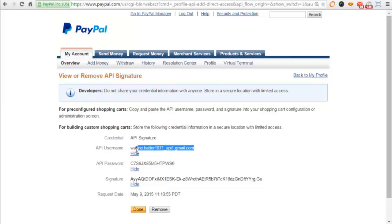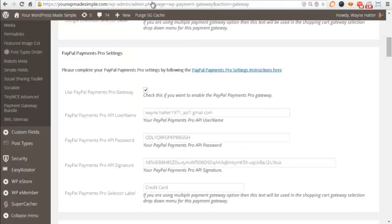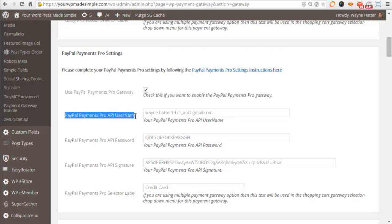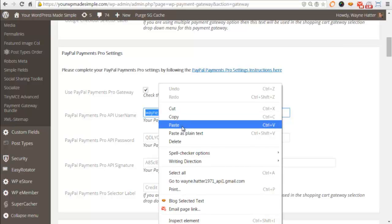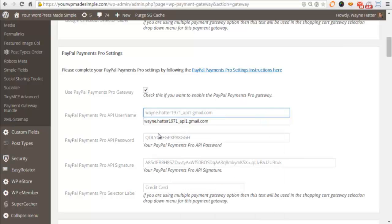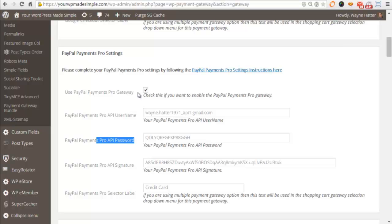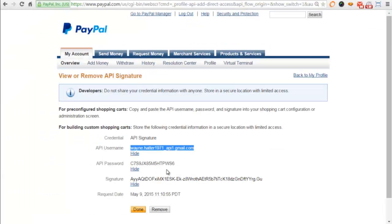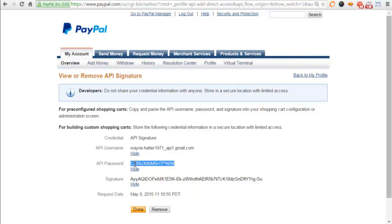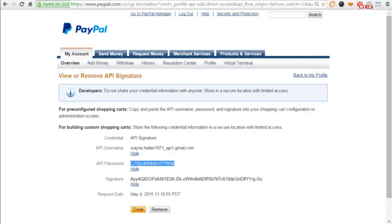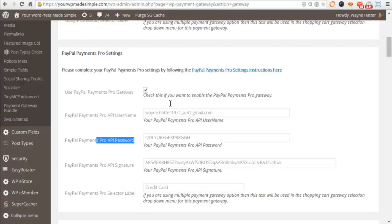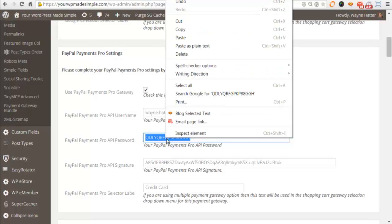We're going to grab our username because that's the first section that we need to fill in, which is right here, PayPal Payments Pro API username. We'll just paste that in. Then we want to get the API password and paste that in.